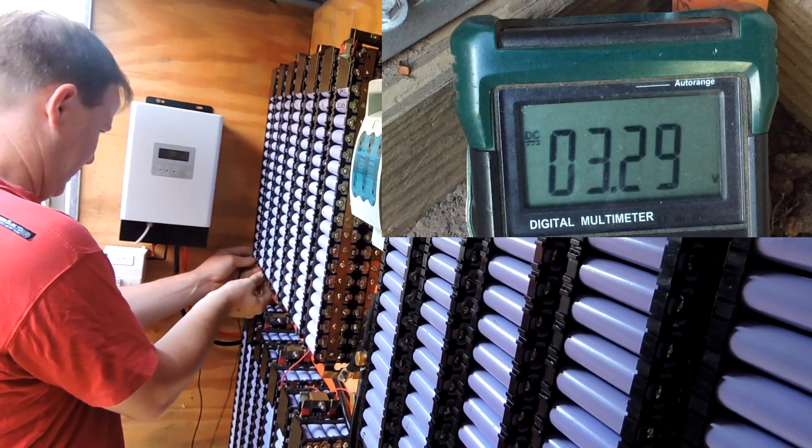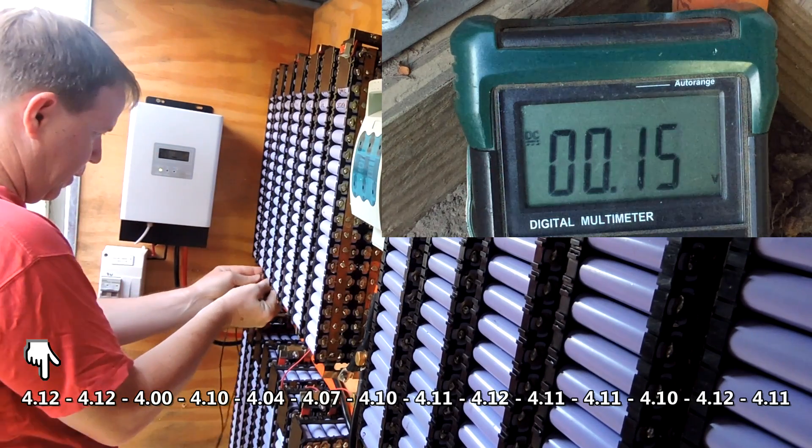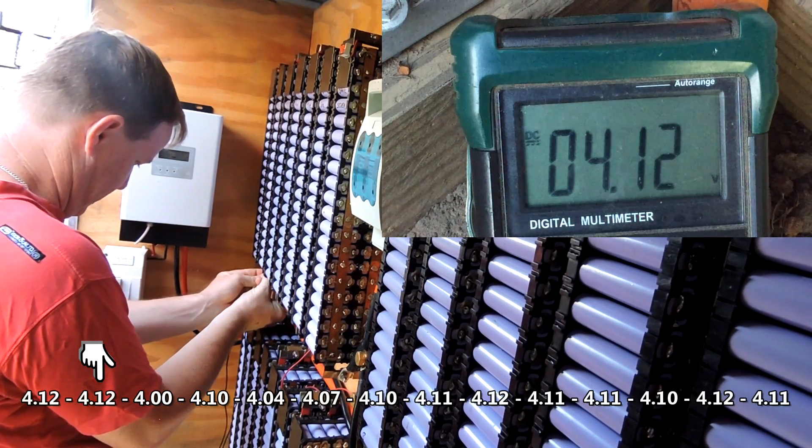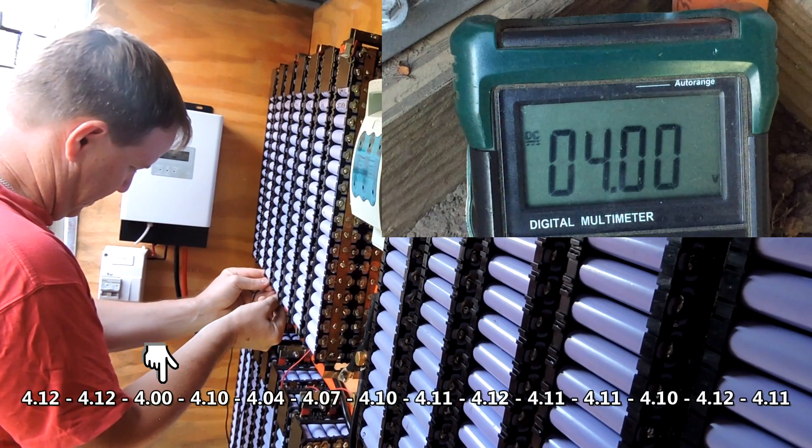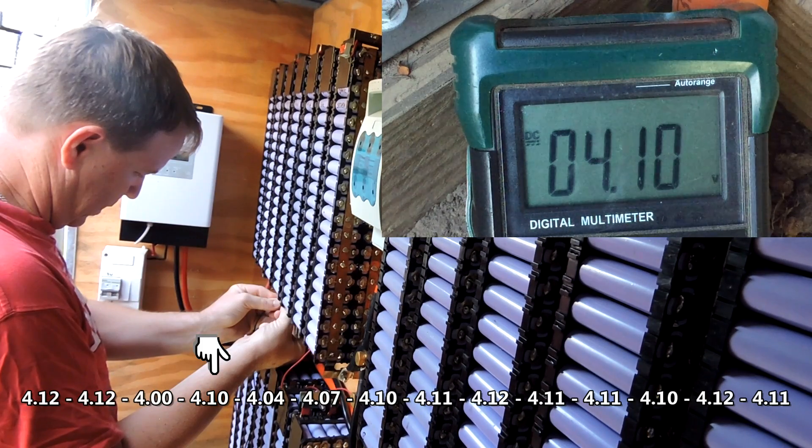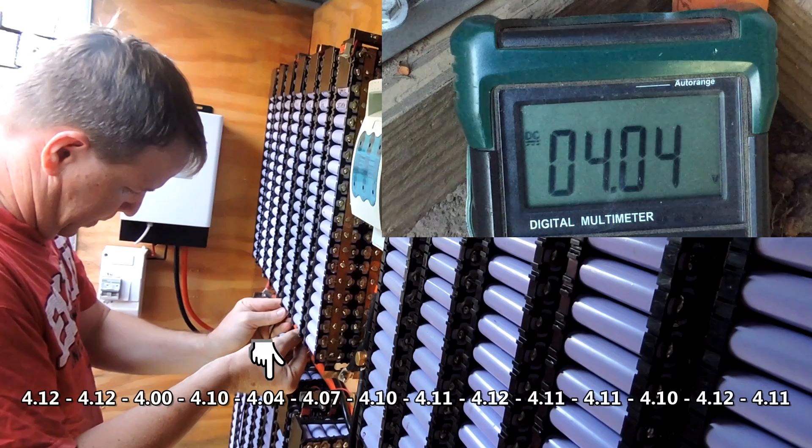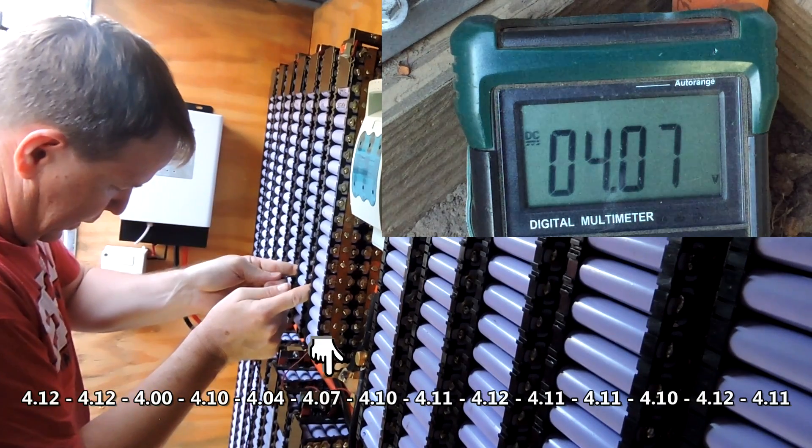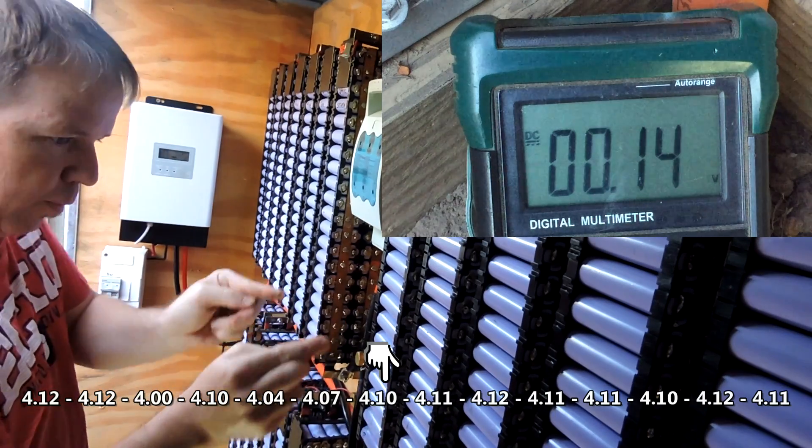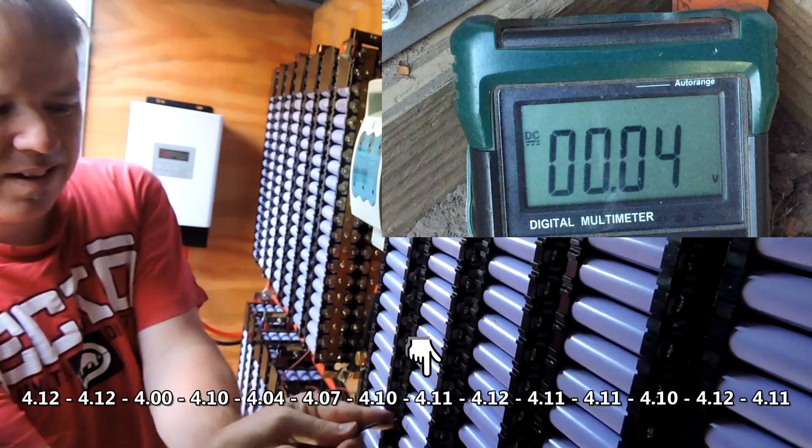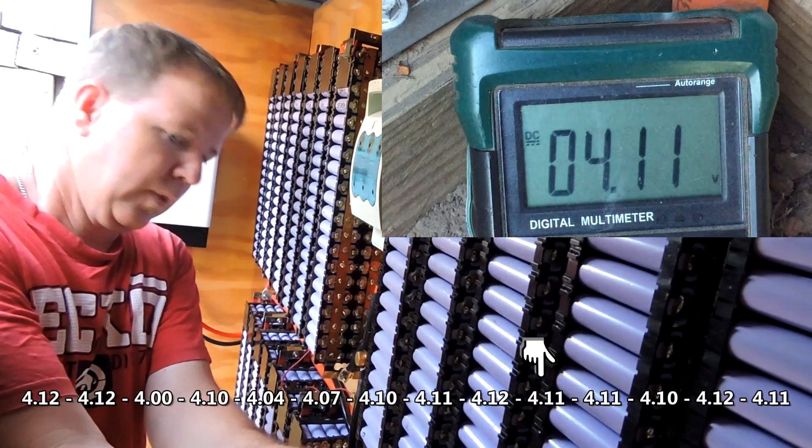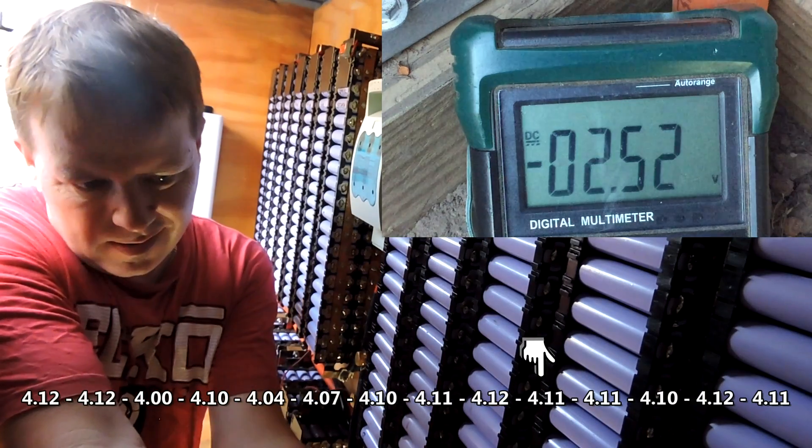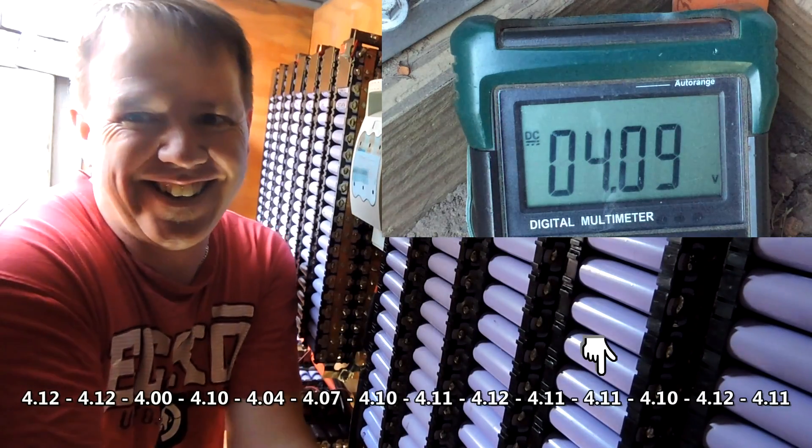Okay so 4.12, 4.12, 4.0, 4.1, 4.04, 4.07, 4.1, 4.11, 4.12, 4.11. I really need a bigger shed.